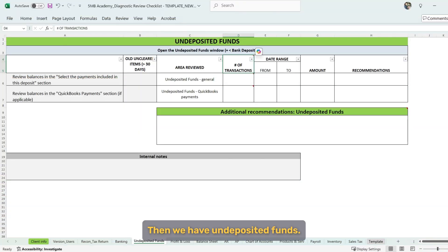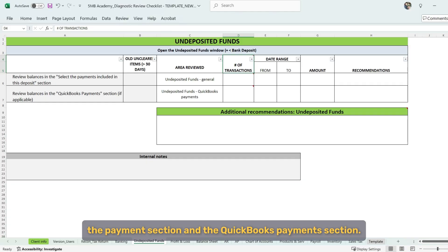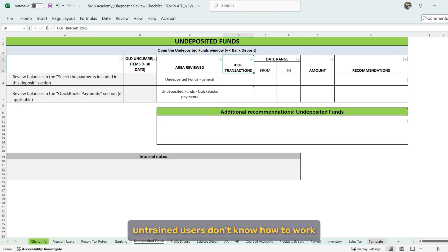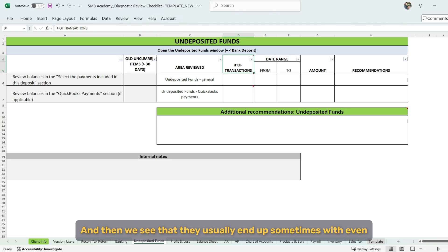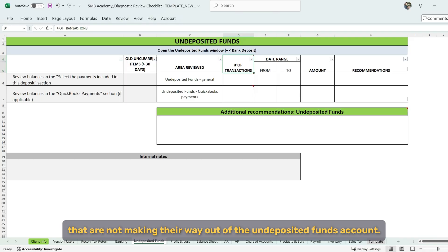Then we have undeposited funds and we're checking for two areas in undeposited funds, the payment section and the QuickBooks payments section. And we're looking for balances that are old because most of the time untrained users don't know how to work with undeposited funds in QuickBooks. And then we see that they usually end up sometimes with even hundreds of transactions in undeposited funds that are not making their way out of the undeposited funds account.